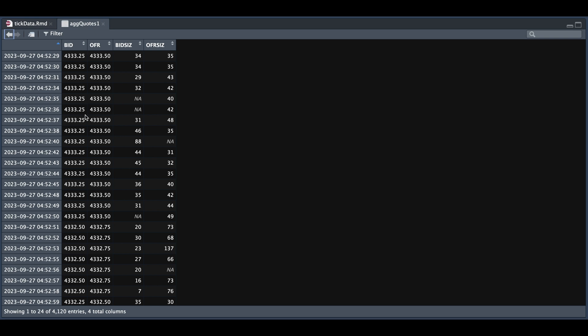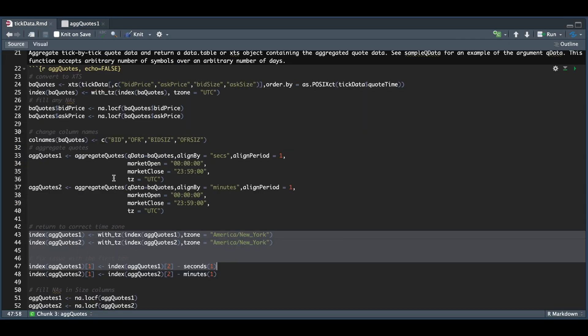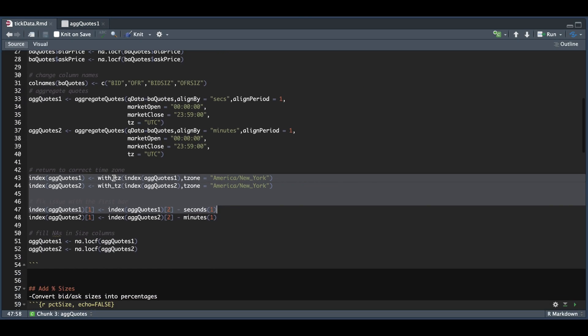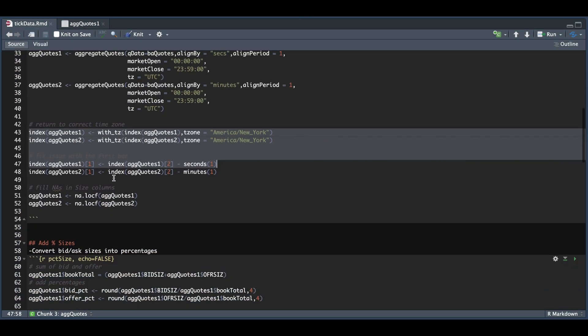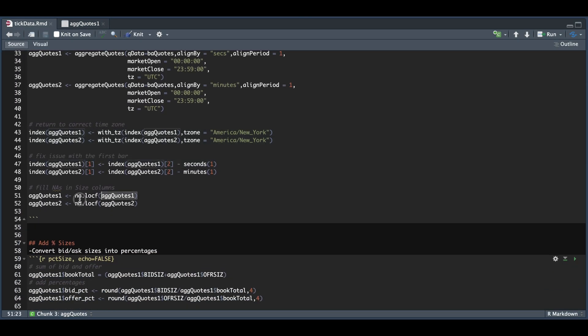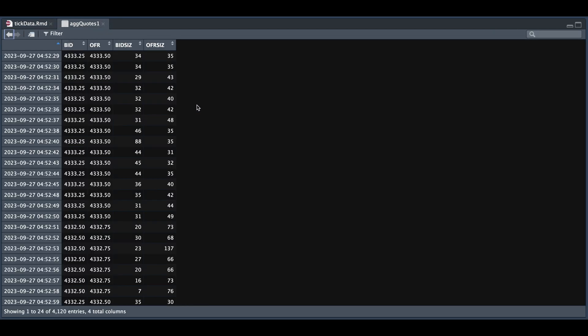Now that we have our intervals, we can go ahead and fix the NAs for the bid size and offer. And I believe that's the very last thing we have to do to fix our XTS object. So I'm going to go ahead and run line 51. Now we don't see any NAs for the sizes.